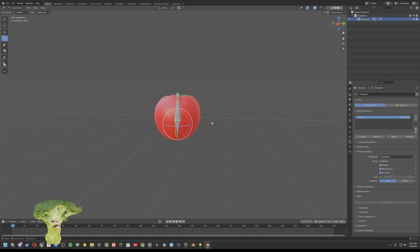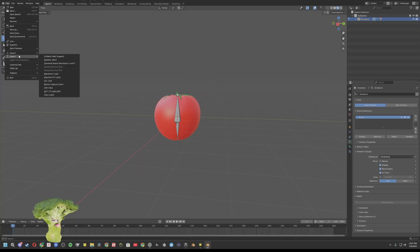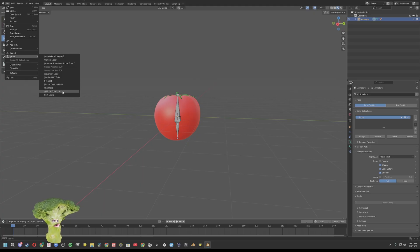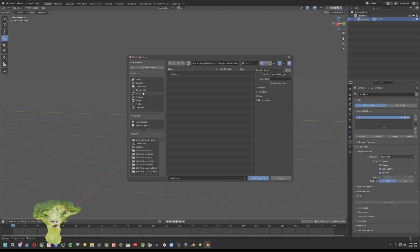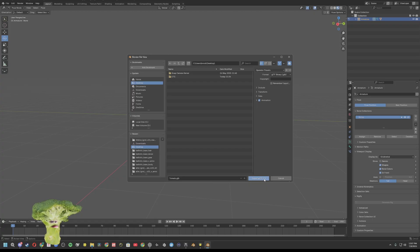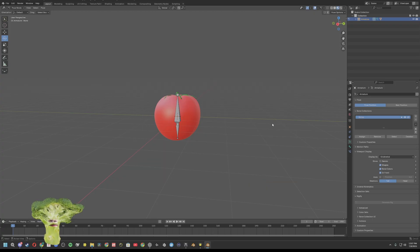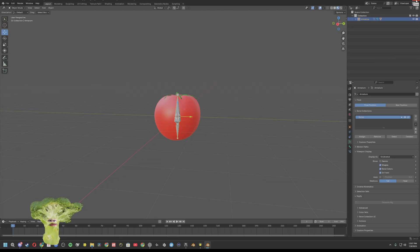Yep, looking good. So now we can just go ahead and export it. I'm going to export it as a GLB. And we can go into Lens Studio.